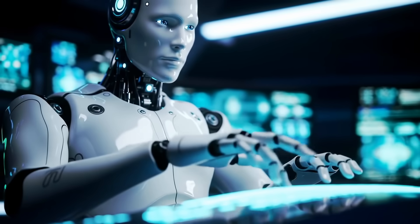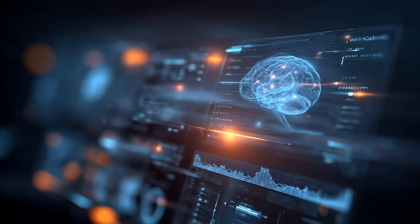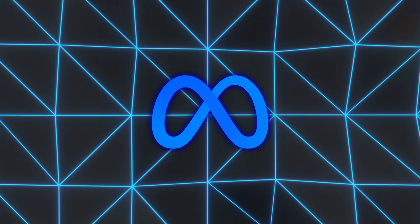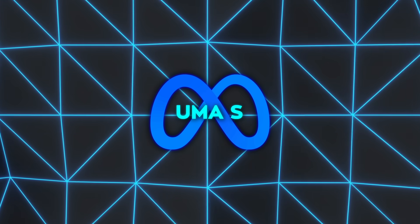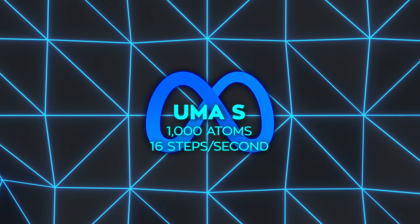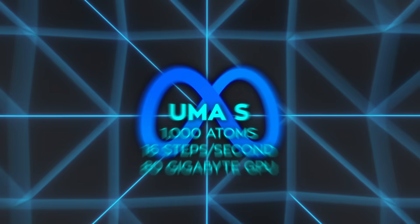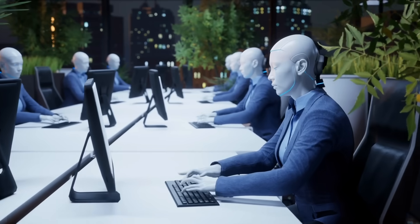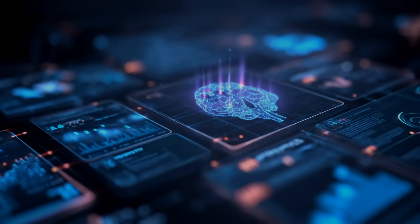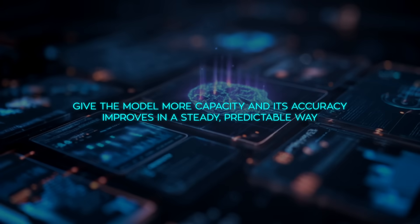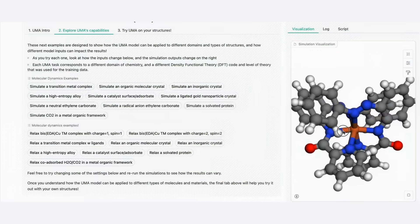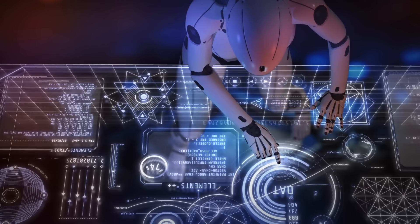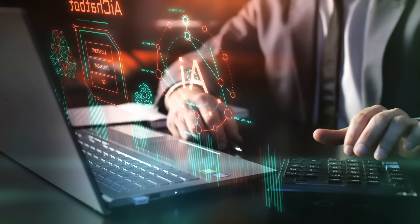Training proceeds in two stages: first the model learns to predict forces quickly, then it is fine-tuned so its answers also conserve energy — an essential rule of physics. Even the smallest public version, UMA-S, can simulate a thousand atoms at roughly 16 steps per second on a single 80-gigabyte GPU, and it keeps working with test cases containing up to 100,000 atoms. When the team plotted computing effort against error, they found a neat straight-line pattern — give the model more capacity and its accuracy improves in a steady, predictable way. They also used a mixture-of-experts approach, with several specialized sub-networks inside one larger model; moving from one expert to eight cut errors sharply, while raising the count past 32 delivered only modest gains.